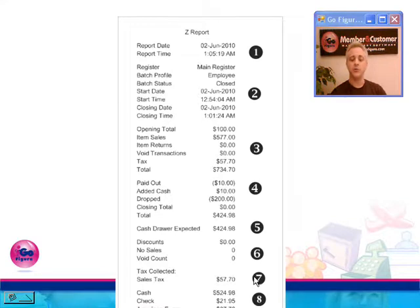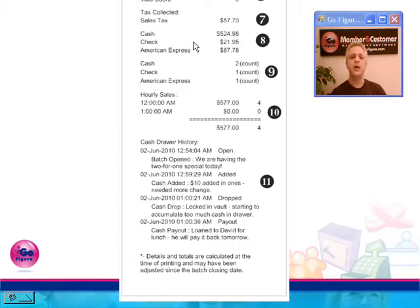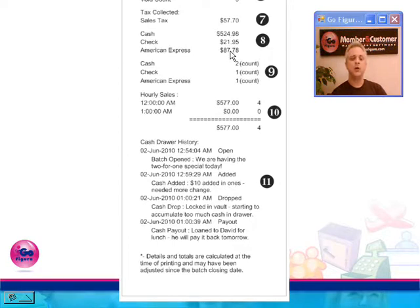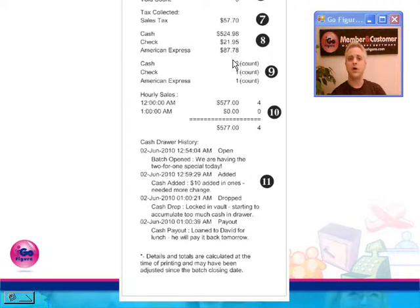Number seven is an additional summary of your tax. Let me move the display here for you for number eight. This is going to contain a subtotal by payment method. You'll see your total taken in in cash, total taken in by check, and total taken in by credit card listed individually by credit card type. So you'd see your total by American Express, total by Discover, by Visa, by MasterCard, and so on.